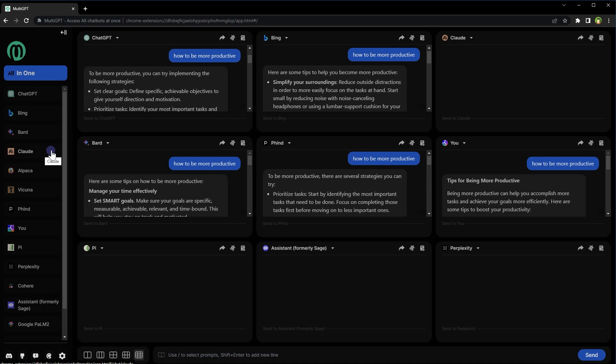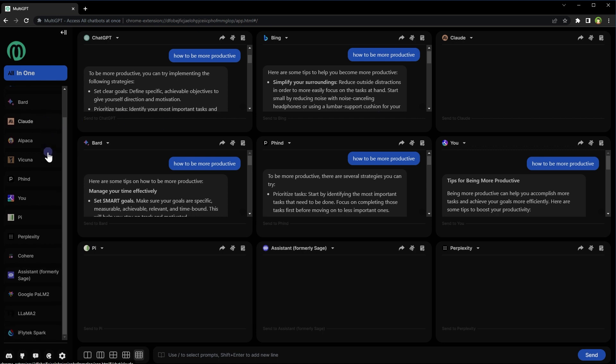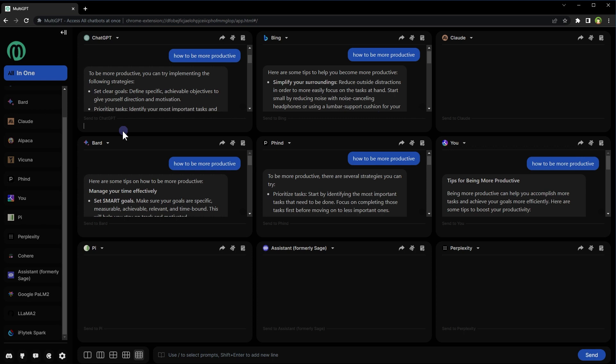This is multi-AI including ChatGPT, Bing Chat, Bard AI, Claude, Alpaca, Vicuna, Perplexity, and many more in one place. You can chat with selected AI or send prompts to all of them at once from here. Let's ask it something.